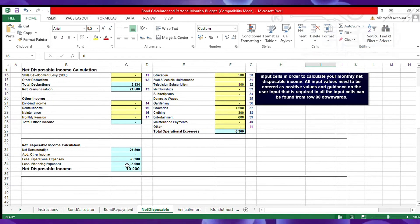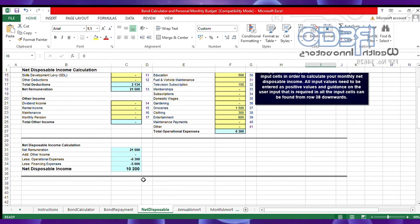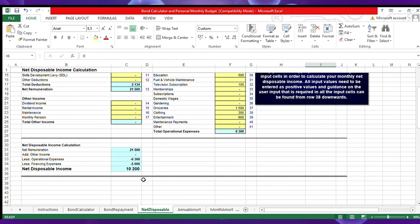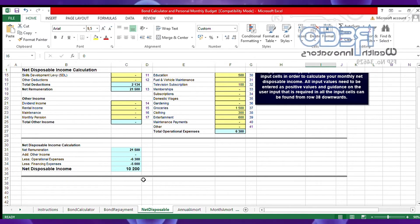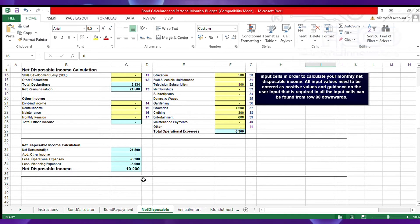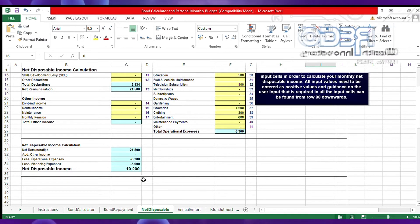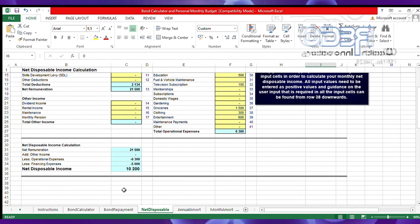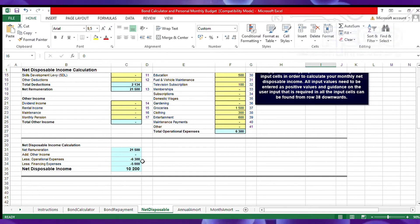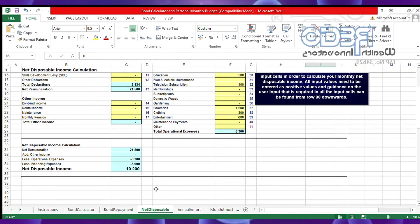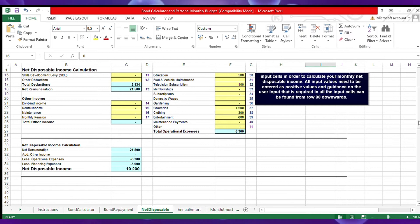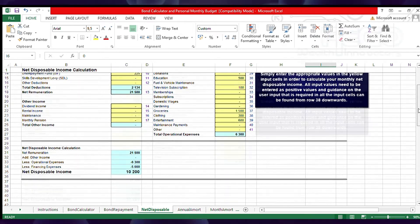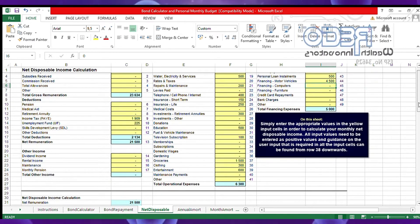We said James wants to buy a house for 800,000. So what we need to do now, we need to switch to the bond repayment calculator.